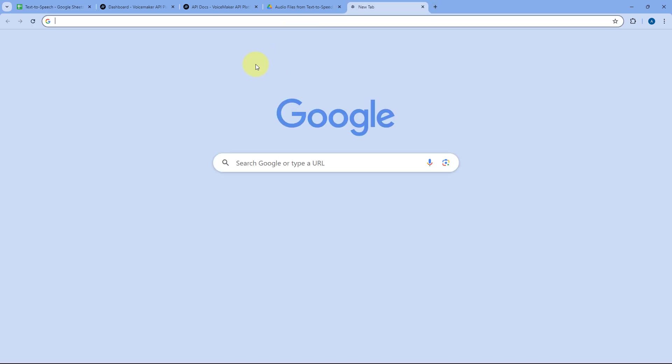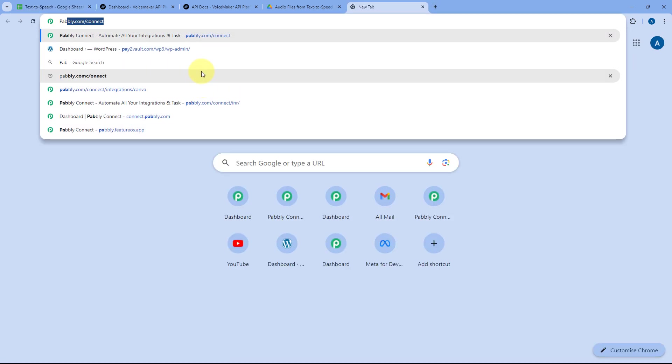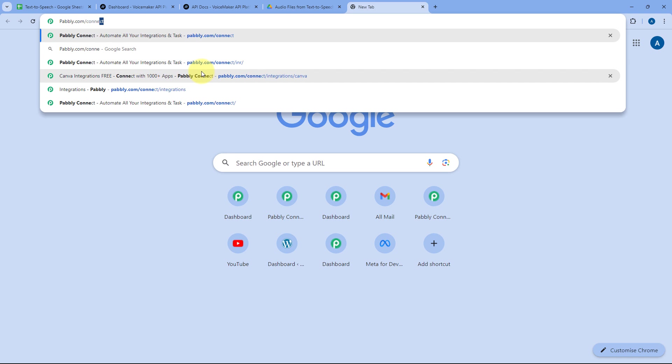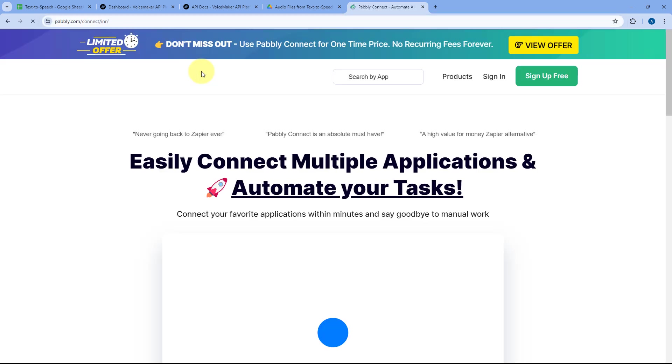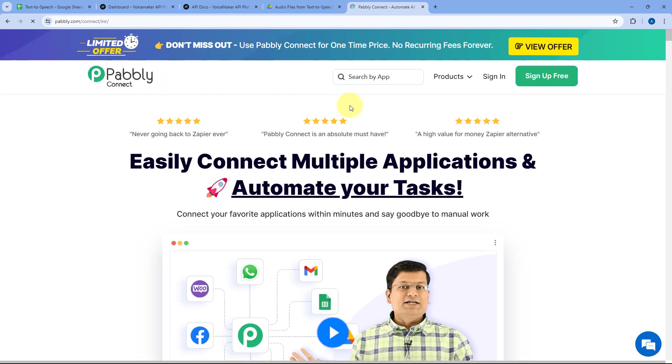To do this, we have to connect all these applications — Google Sheets, Voicemaker, and Google Drive. We are going to use an automation and integration platform called Pabbly Connect to do so. Just go to your browser and search for pabbly.com/connect, and we will reach Pabbly Connect's landing page.